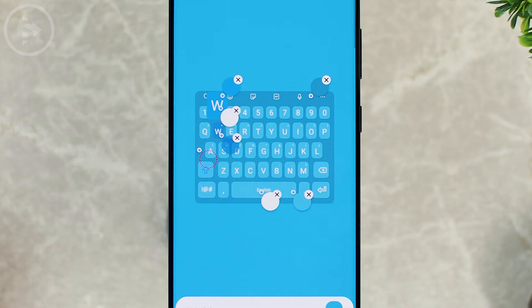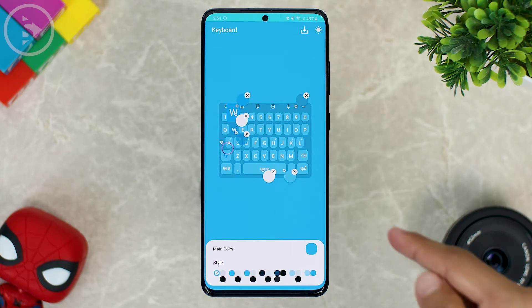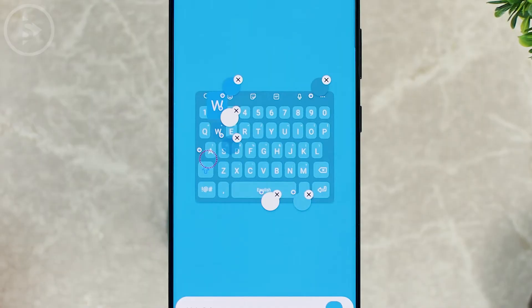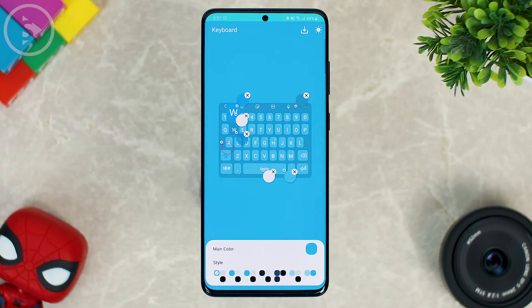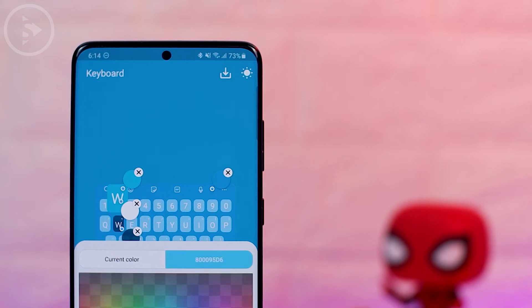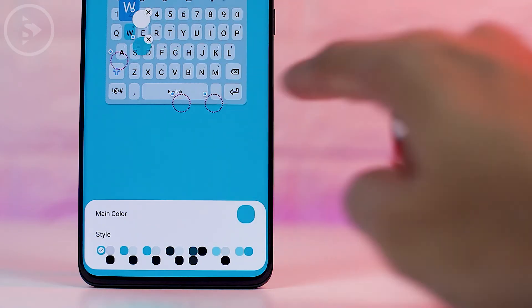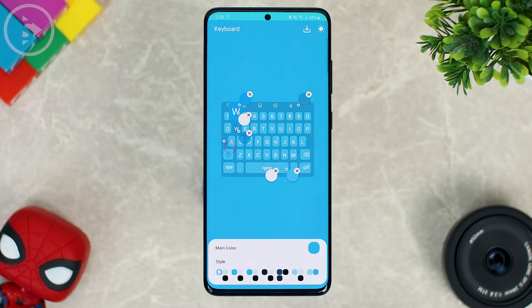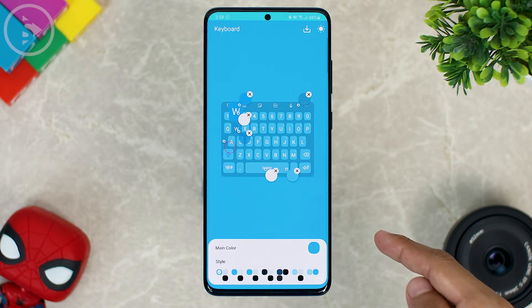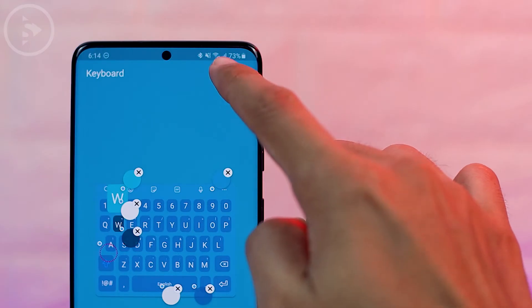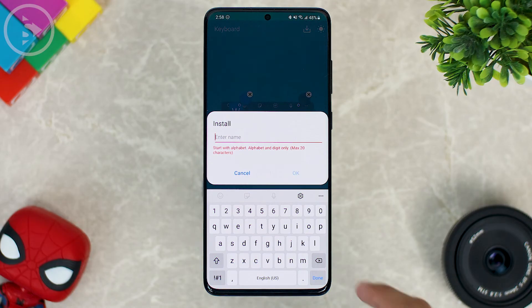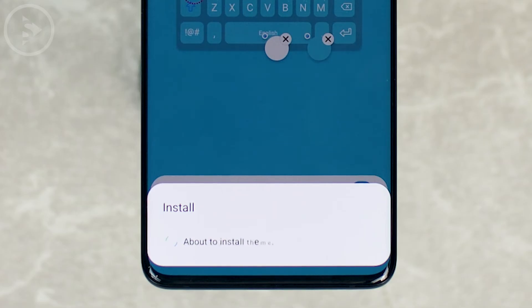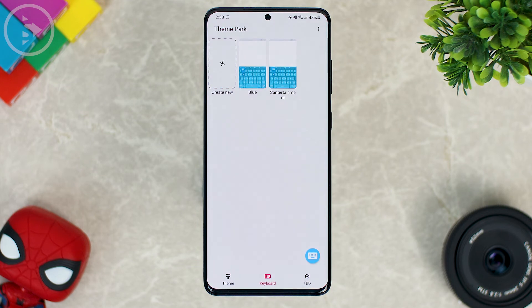After you know all the functions in this section, you can immediately customize the theme as you want. You can change many things on the keyboard like background, letters, buttons, and button when pressed, and so on. After completing the customization of all parts of this keyboard, you can download the theme at the top right corner. To save the keyboard, click on this button, give the keyboard theme a name, then click OK — the theme will be saved immediately.